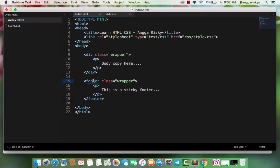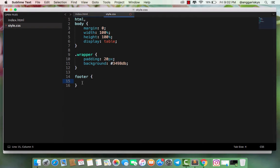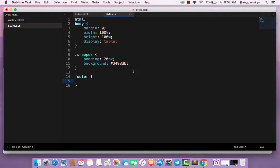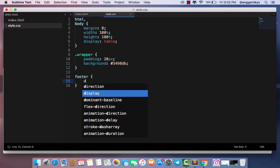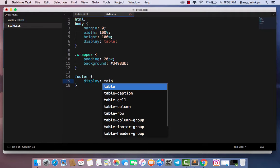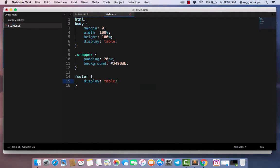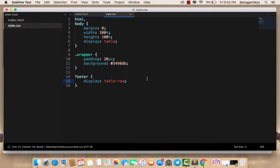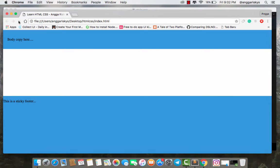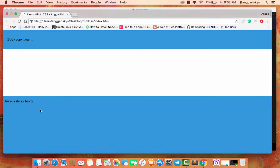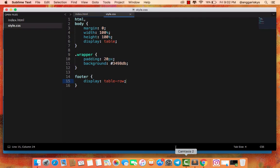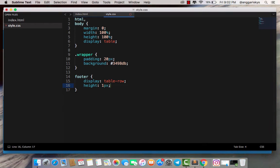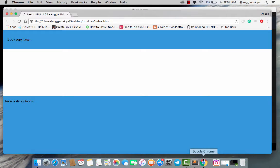We're setting this footer to display table-row. This is why it's so high. We can resize it using height: 1 pixel. Save it then refresh like this.